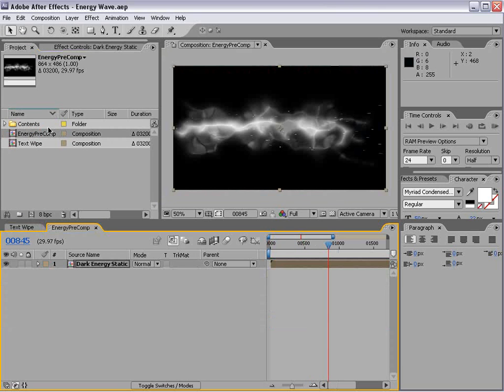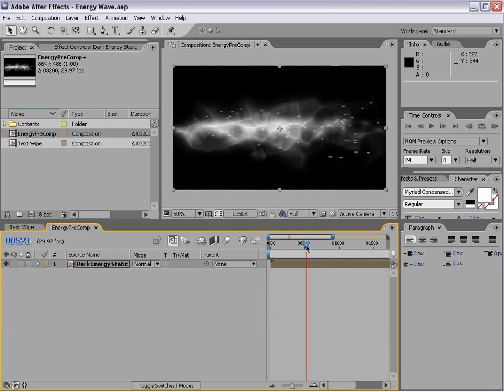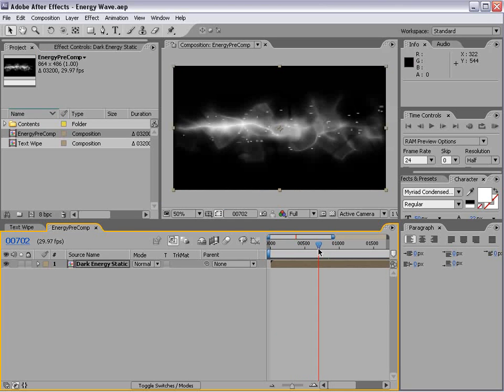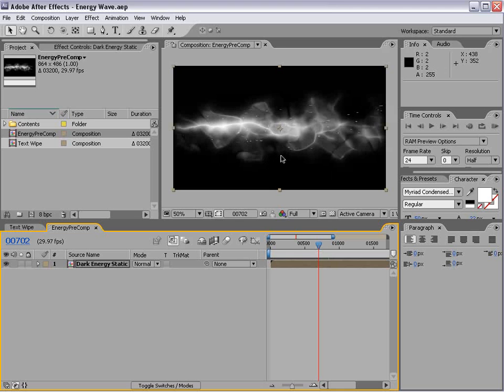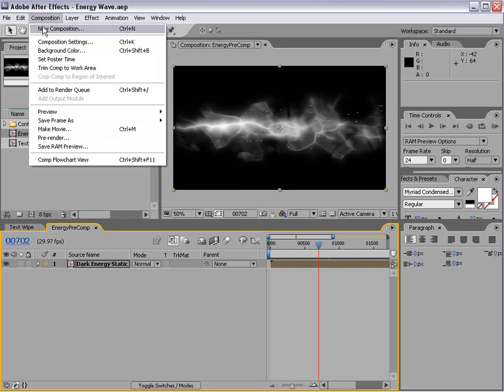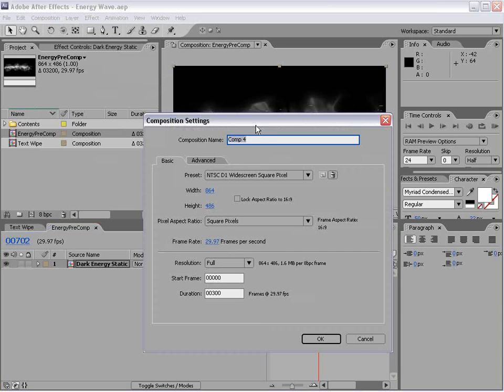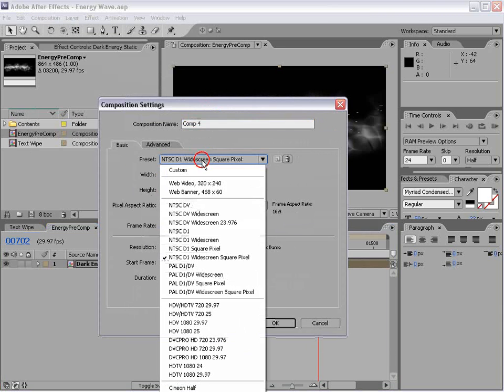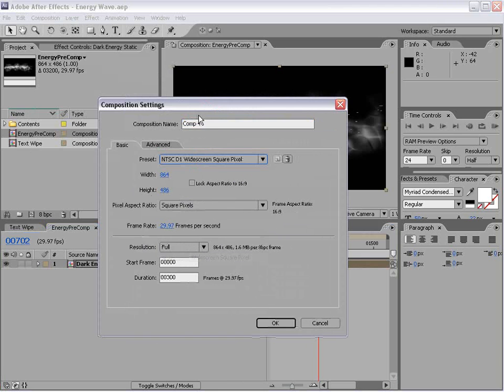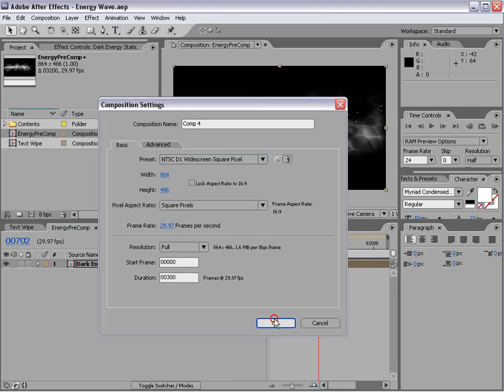In a previous Mortal Kombat themed tutorial, we created this energy. And I tweaked it a bit and we're going to reuse it. Let's create a new composition and we'll choose widescreen square pixel. And we'll choose OK.